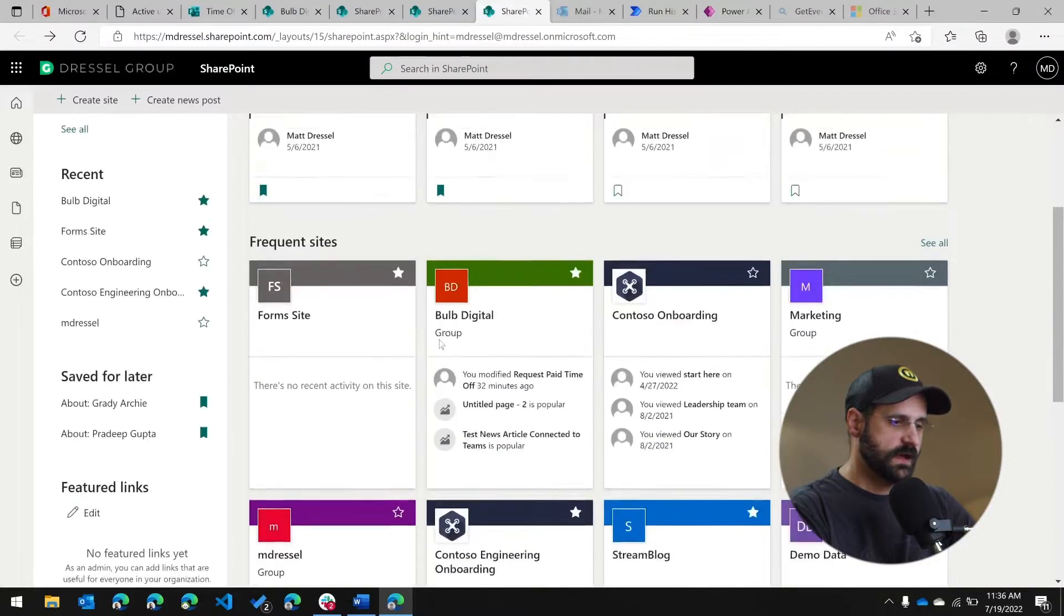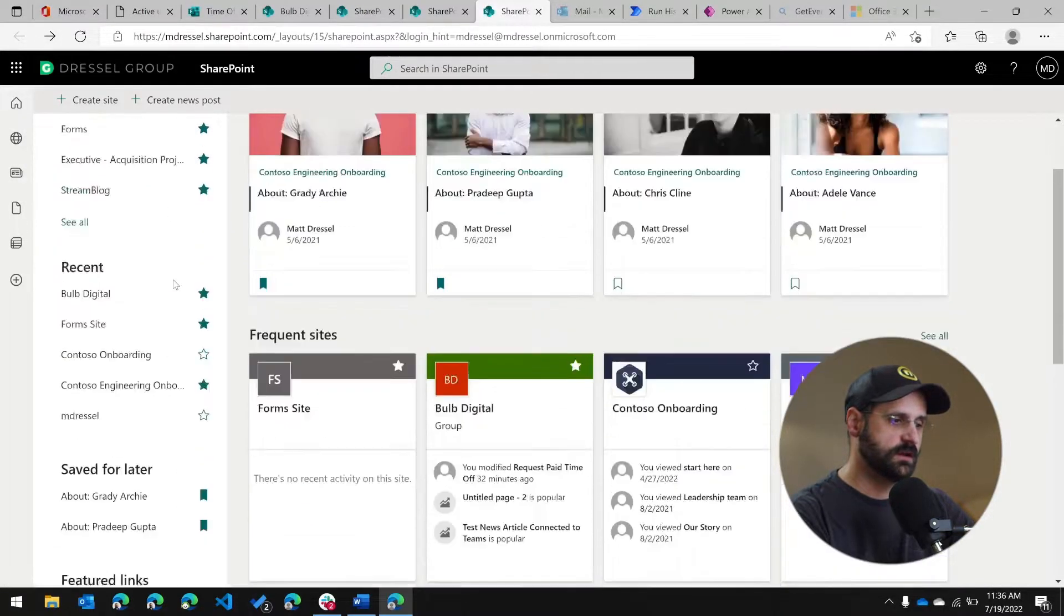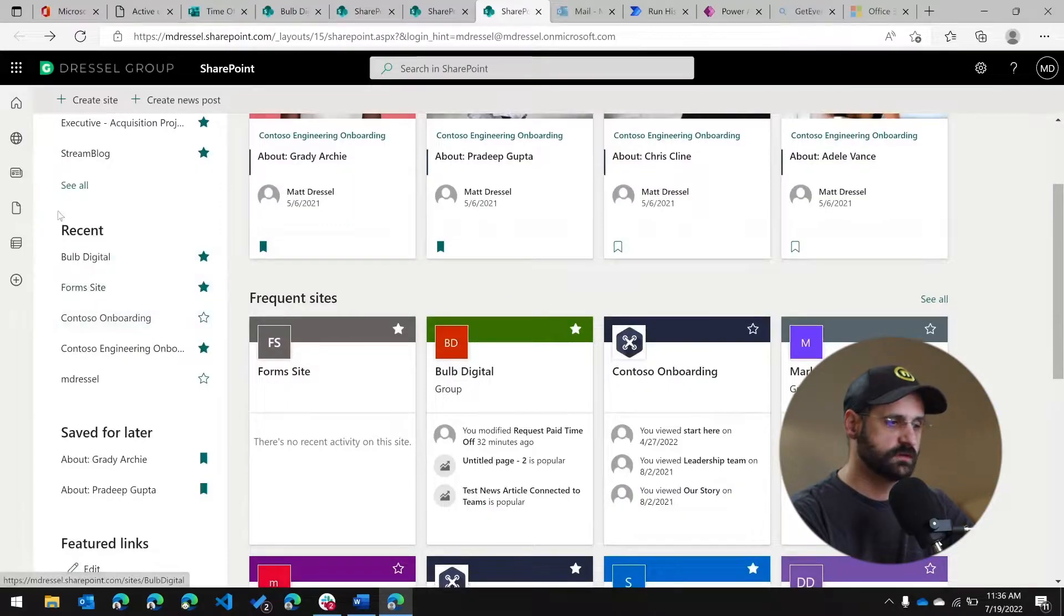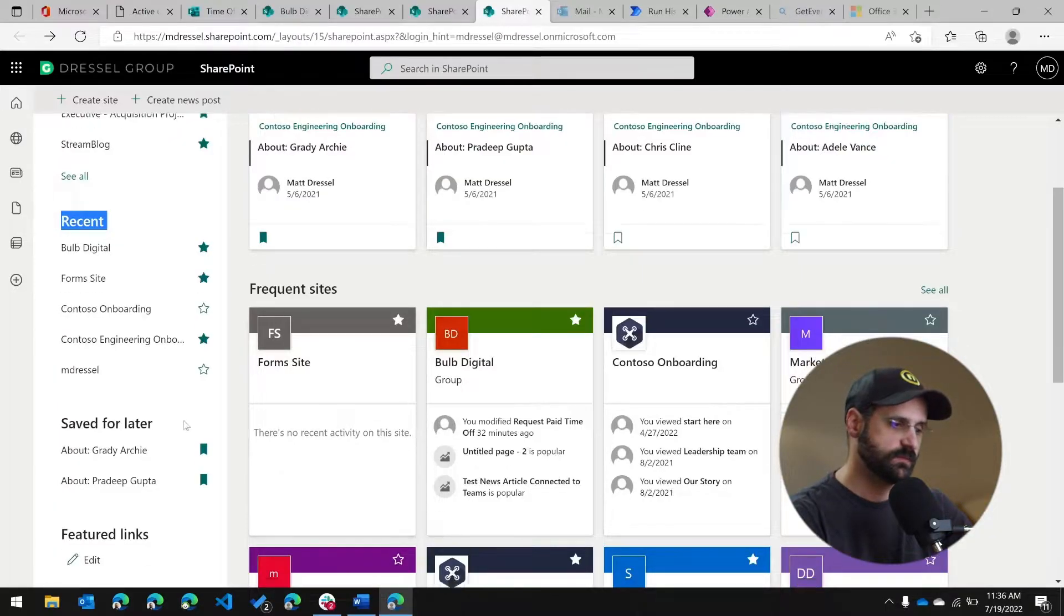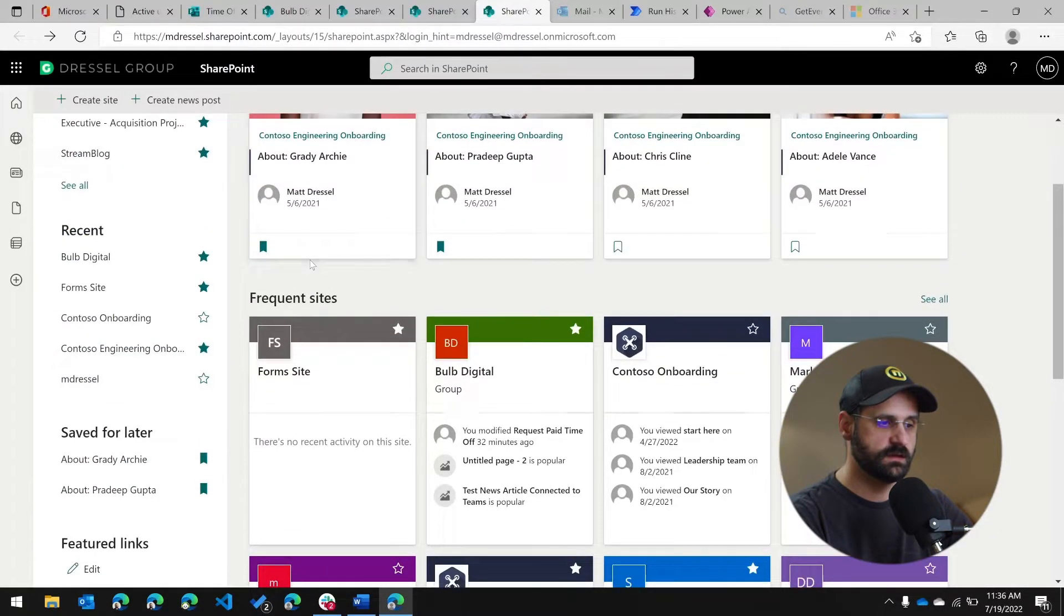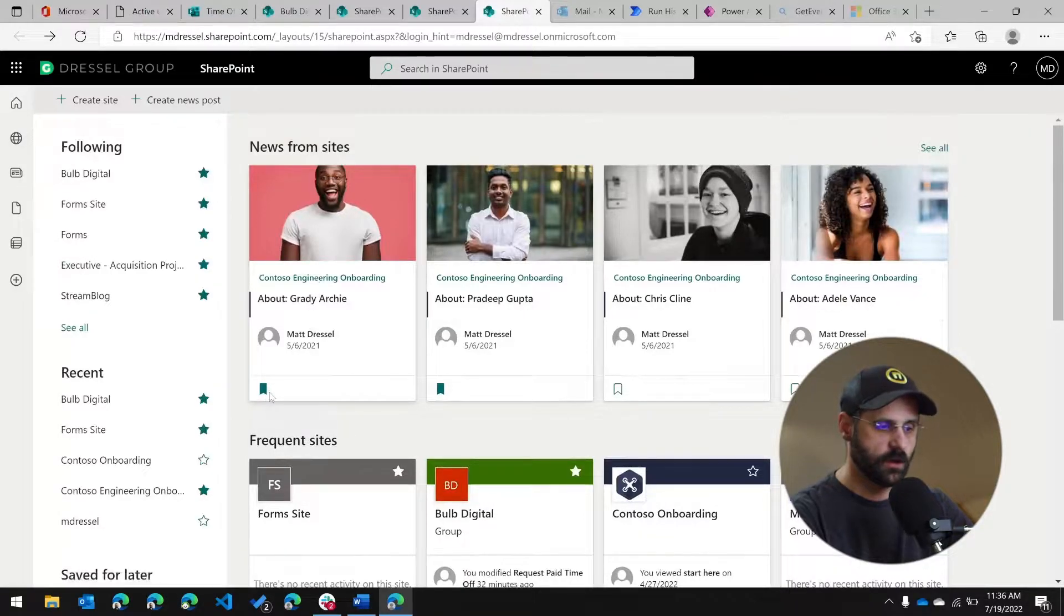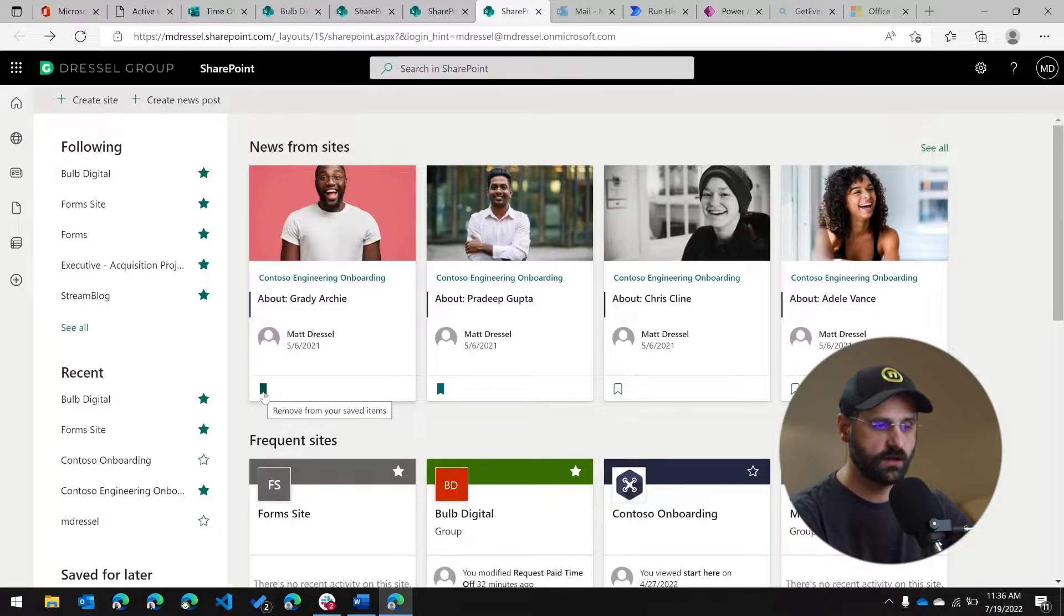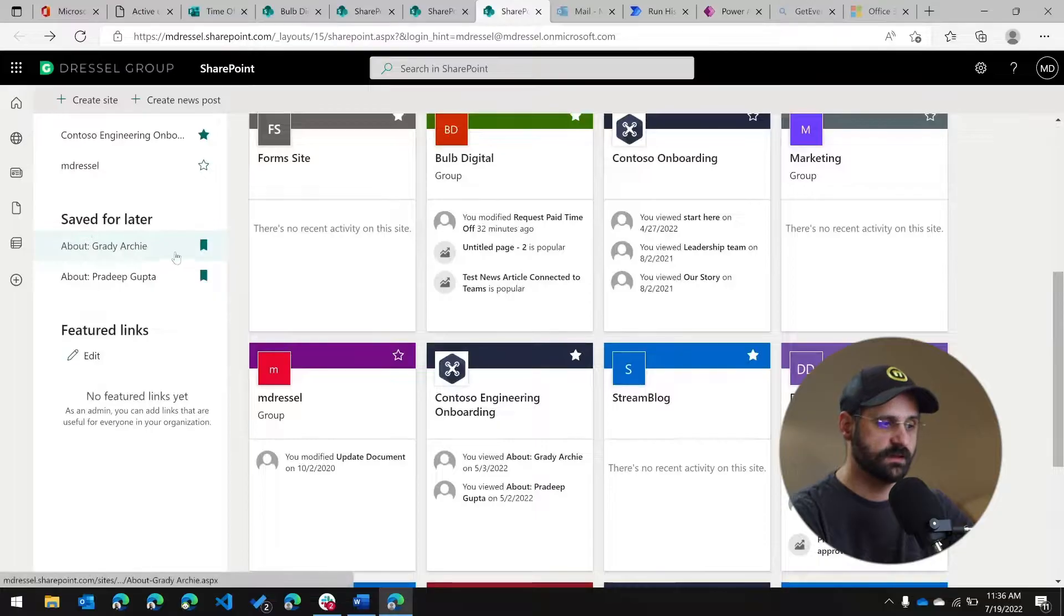The last thing I want to talk about on this page would be things on the left hand side here. In addition to the following, you're also going to see recents, which is going to be similar to the frequent sites. So it's going to be the recent sites that you accessed. Saved for later, which is again, based on the options from the news sites. So if you've bookmarked, click this bookmark link or the saved items icon on the news, you're going to see that in the saved for later.